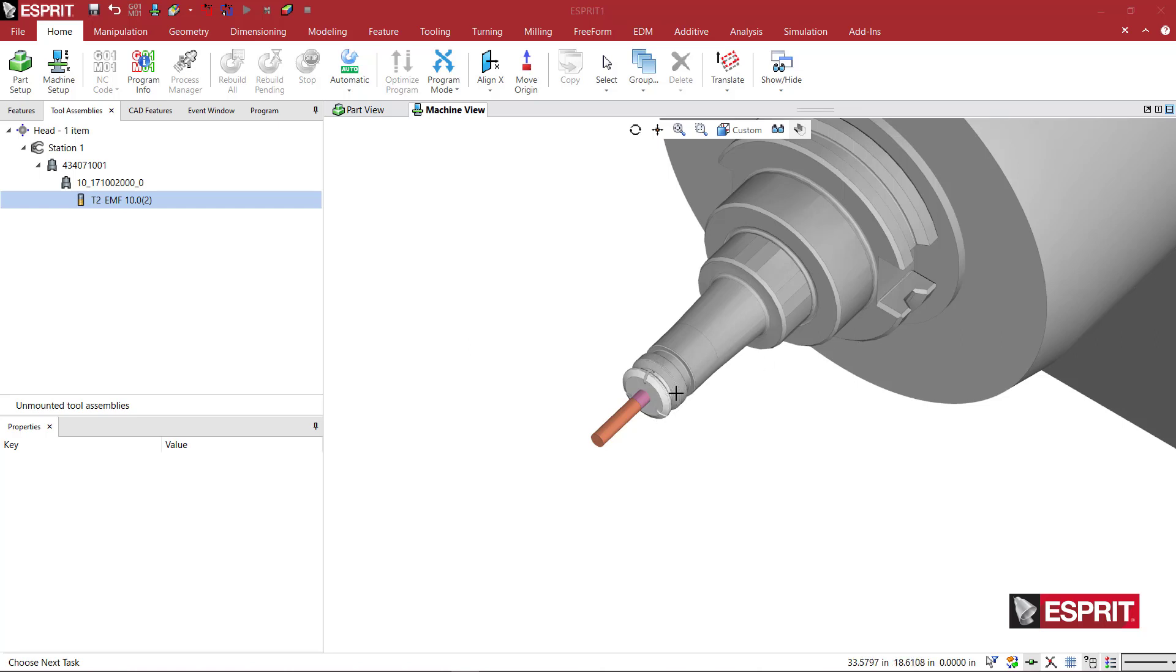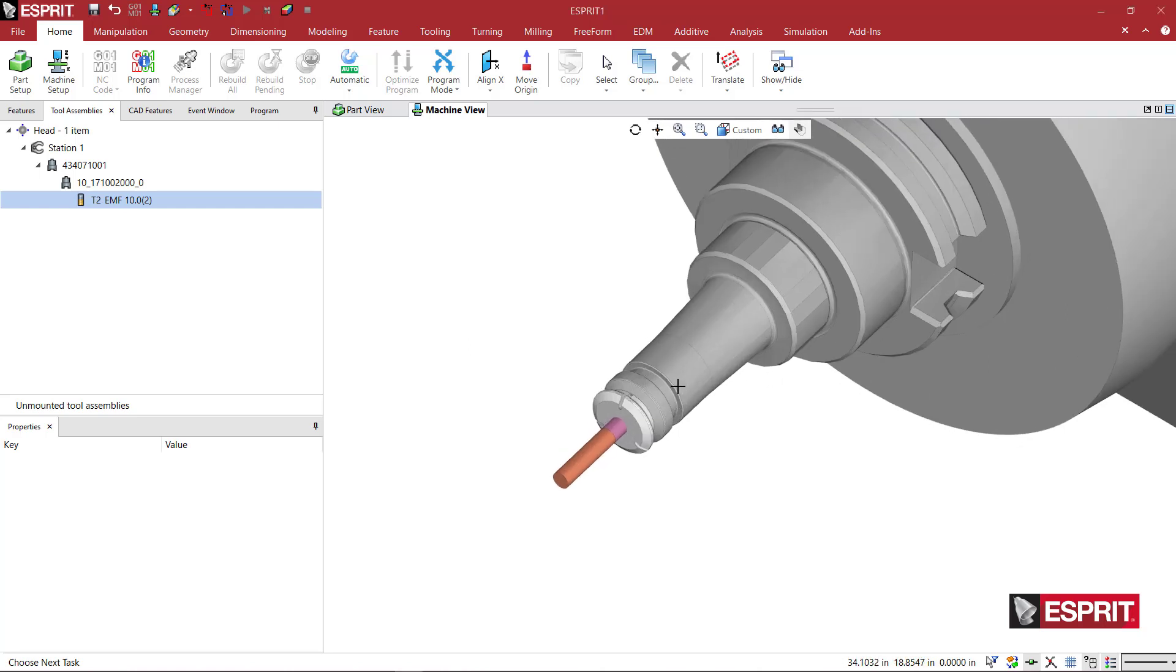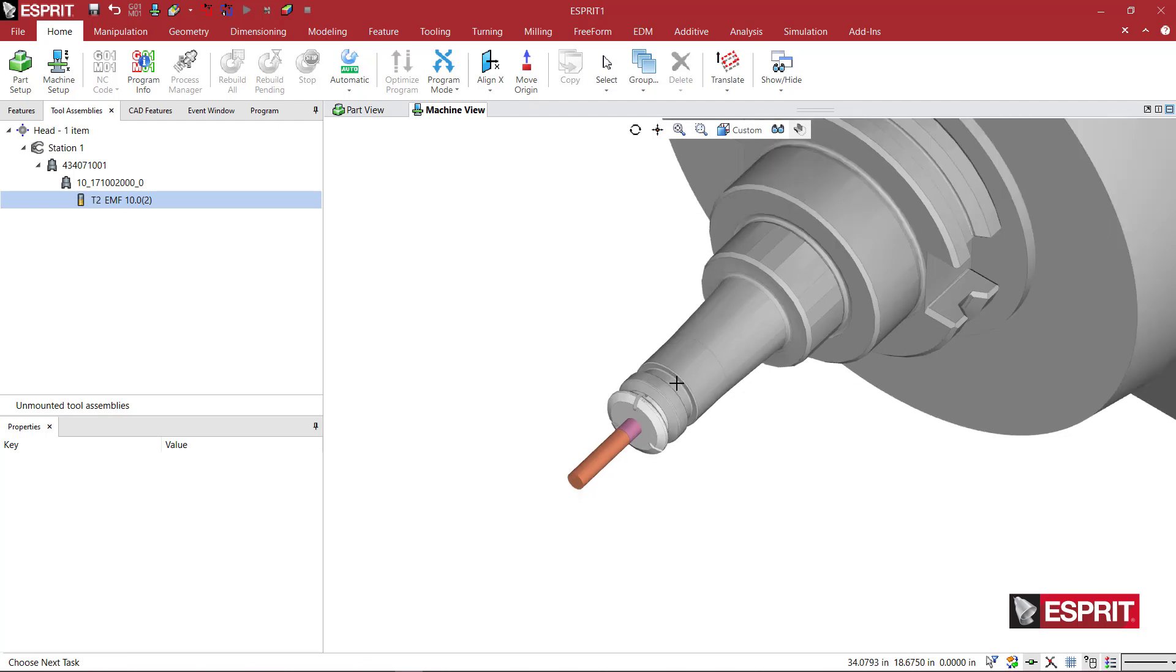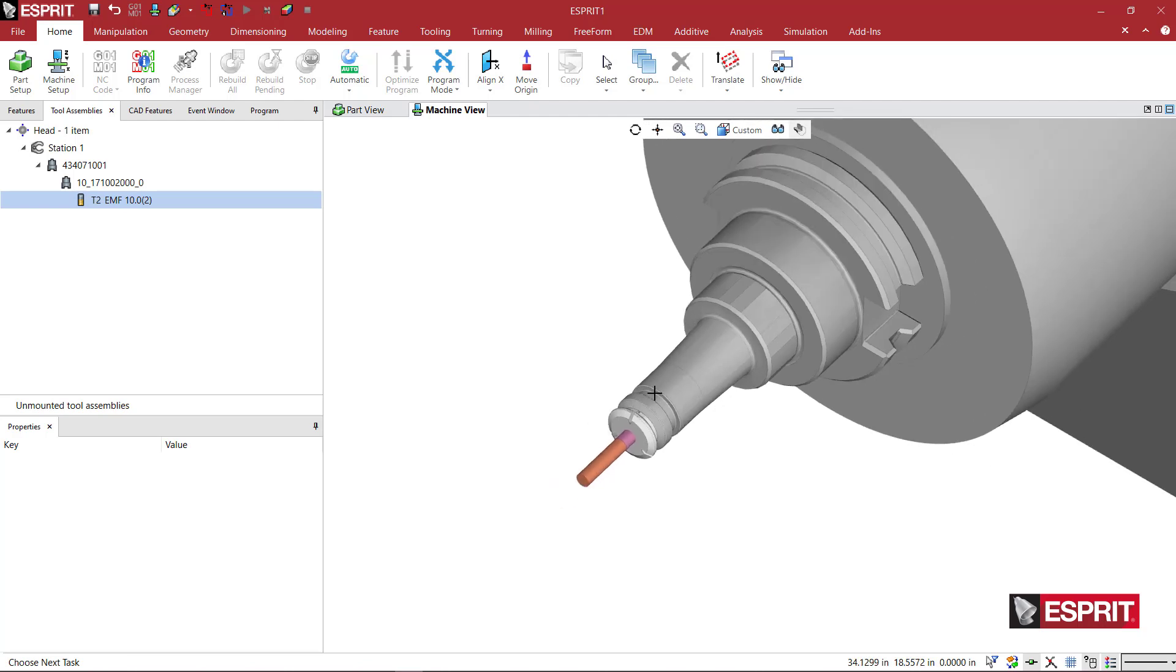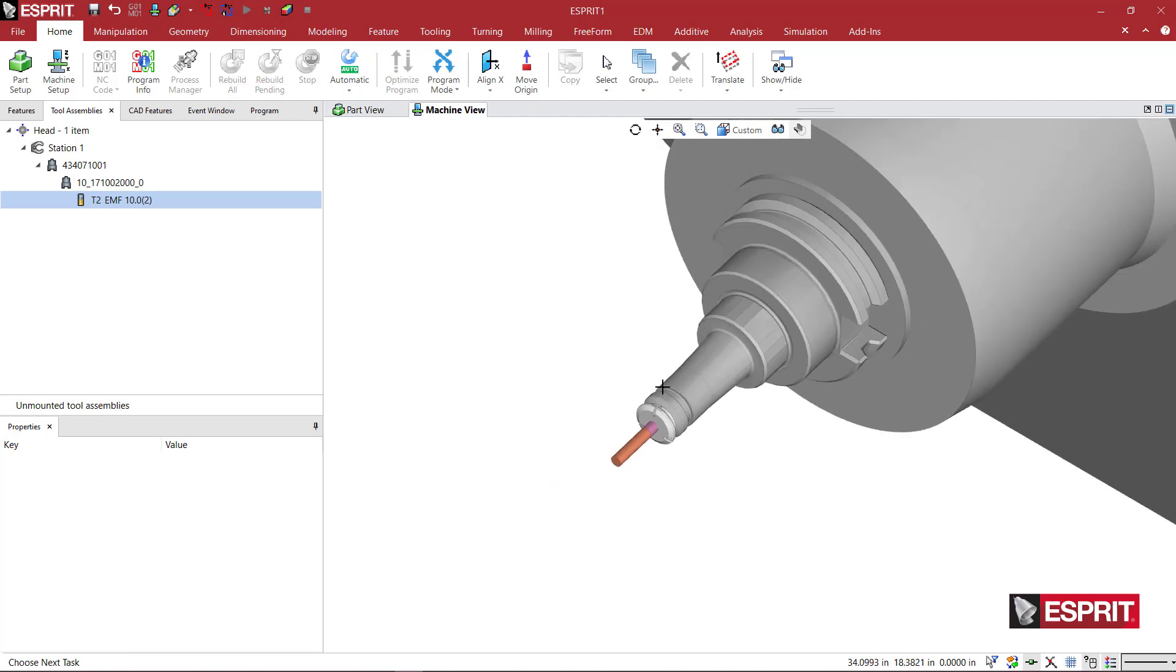So now that we have the individual modular components built, we can basically mess around with the tooling if we wanted to.